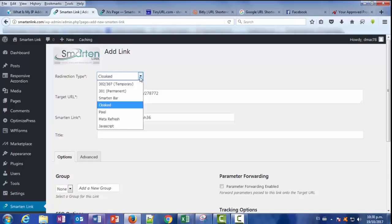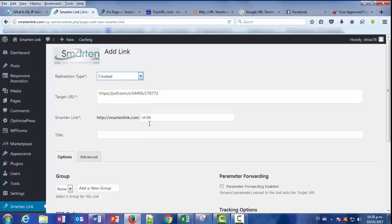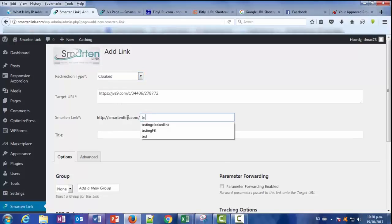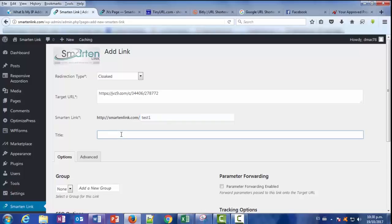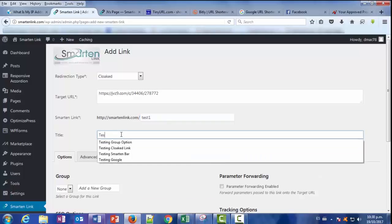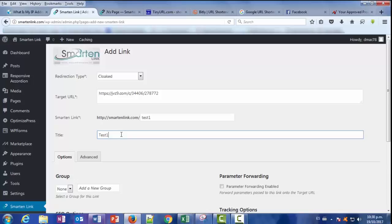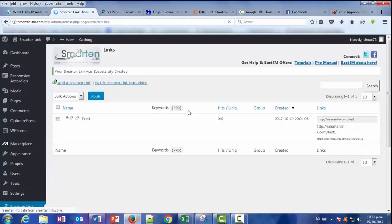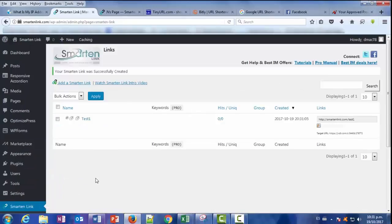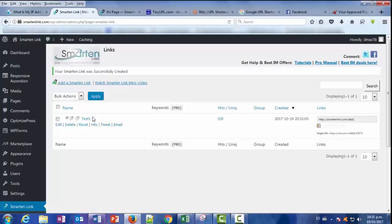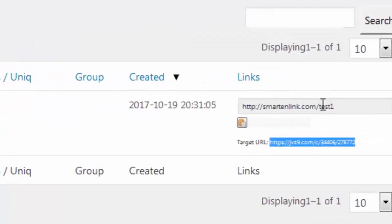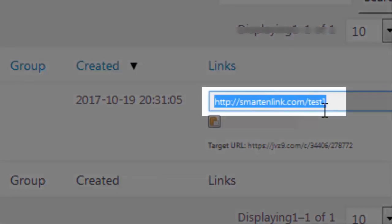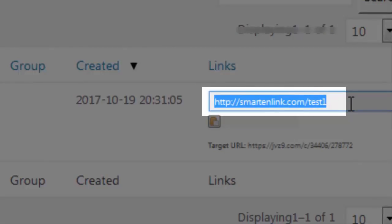And you can use any kind of redirect, you can call this test, and you put a title that's for your own. And let's click Create. As you see in 10 seconds, you've got a SmarterLink created and your ugly JVZoo link is now shortened to something like this. And it's your domain name slash and your slug you've just personalized.